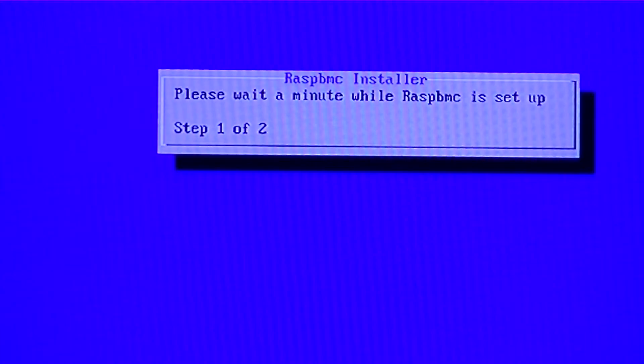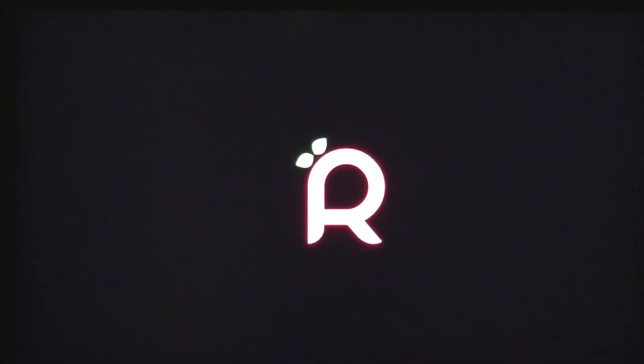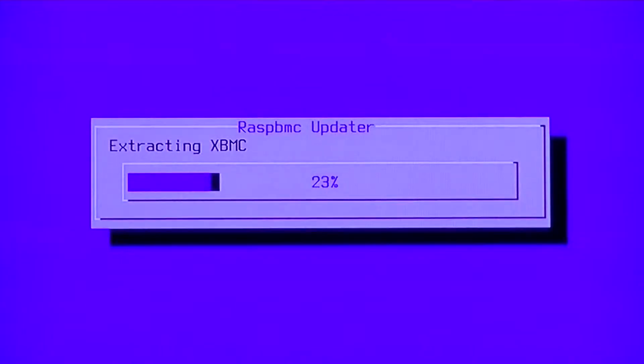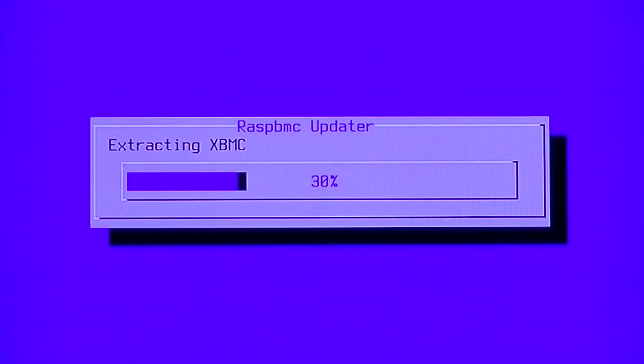Next, insert the SD card into your Pi, along with connecting keyboard, monitor, and power. You should then see RaspiMC go through the setup process.